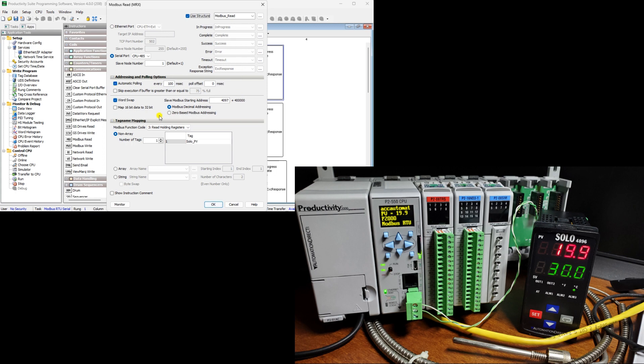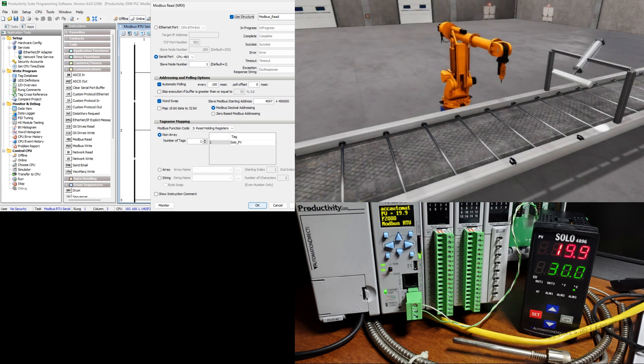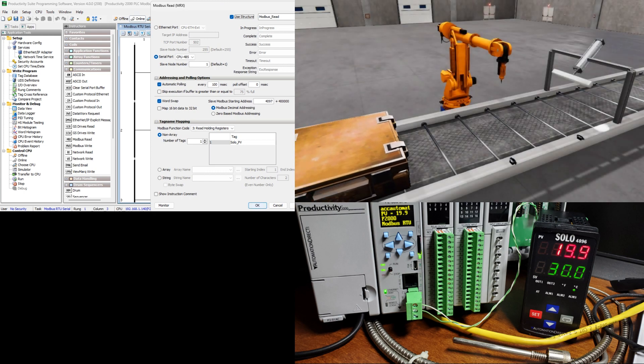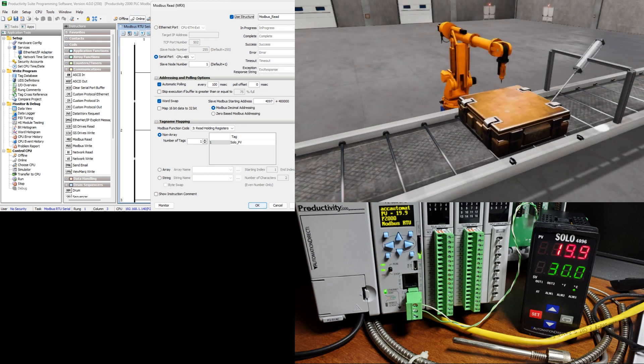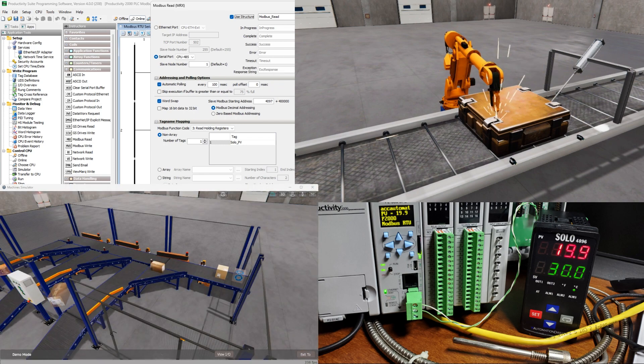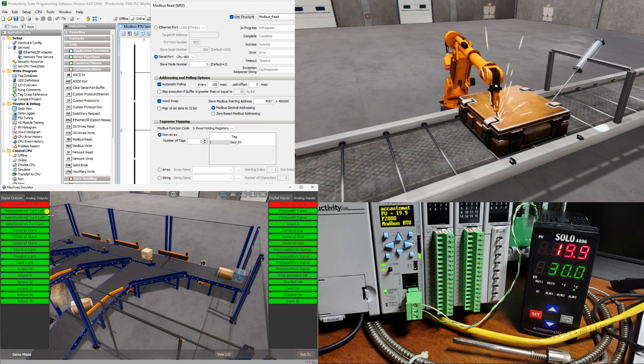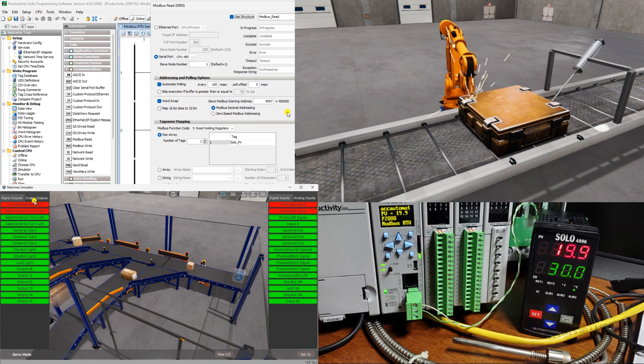Ladder logic is a programming language used in PLCs and is based on the graphical representation of electrical relay logic circuits. Many programmers struggle with ladder logic because it requires a different mindset than traditional programming languages like C++, Python, or Java.